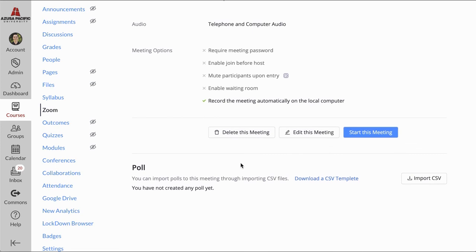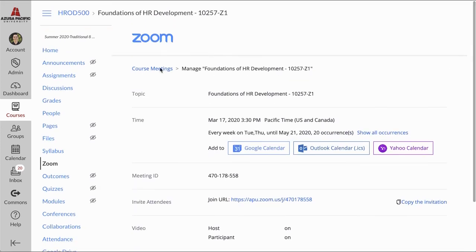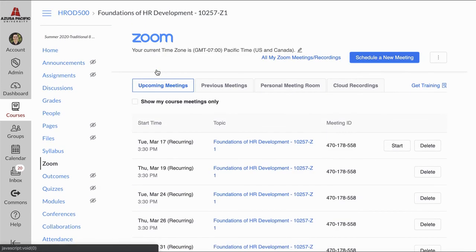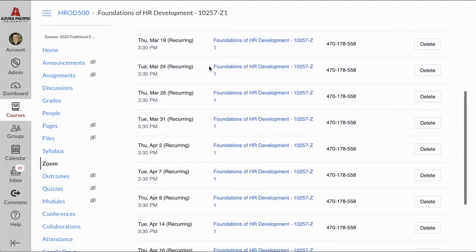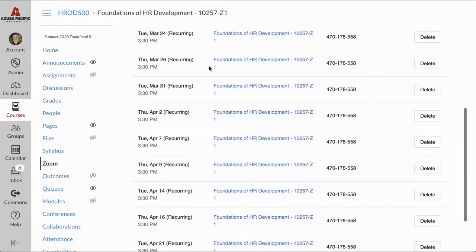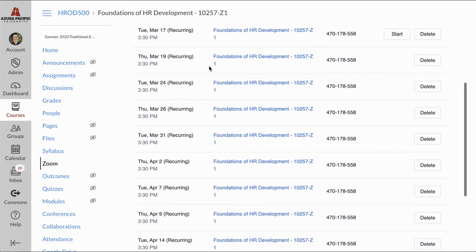I'm going to scroll back up and go to my course meetings, and I can see all the recurring meetings I've set up from Monday, March 16th, to the end of May.